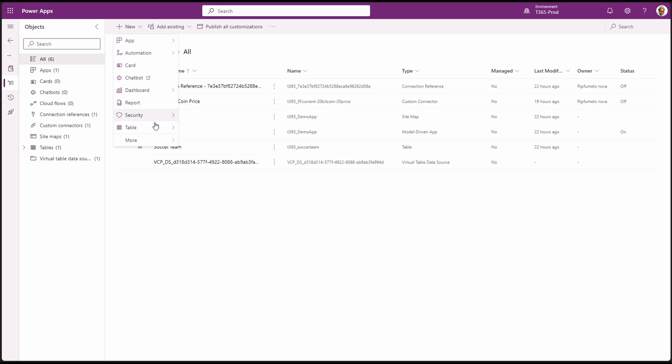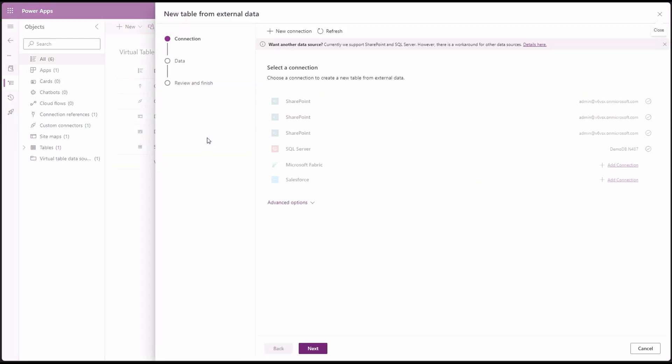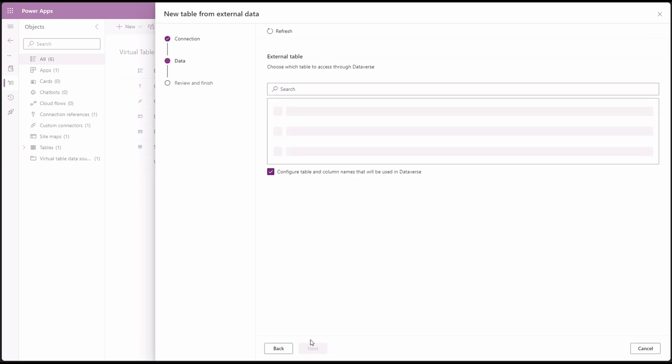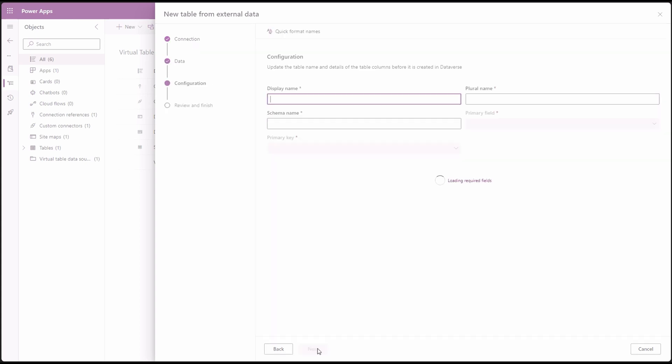New, table, table from external data. In the connection list, we can see our newly created SQL server connection. Select it and click next. In this stage, let's select the database table from SQL in the list below. And make sure to check configure table and column names that will be used in database. And click next.